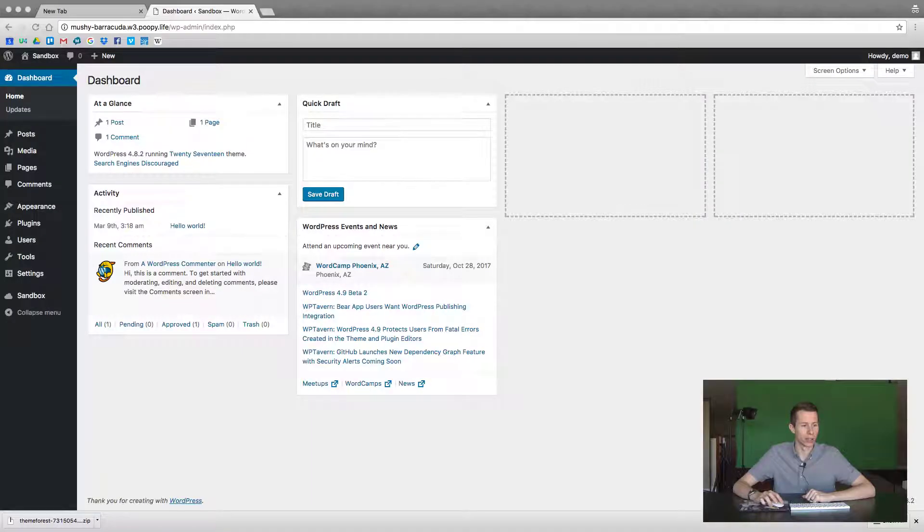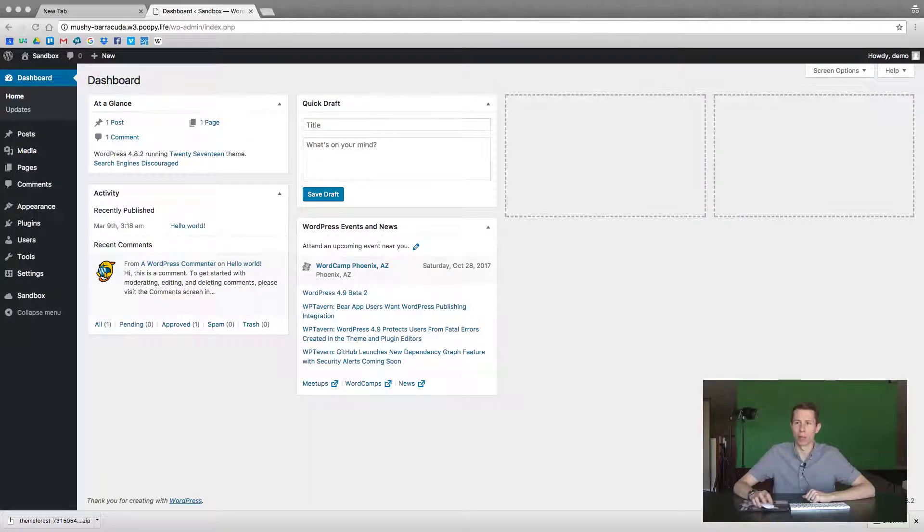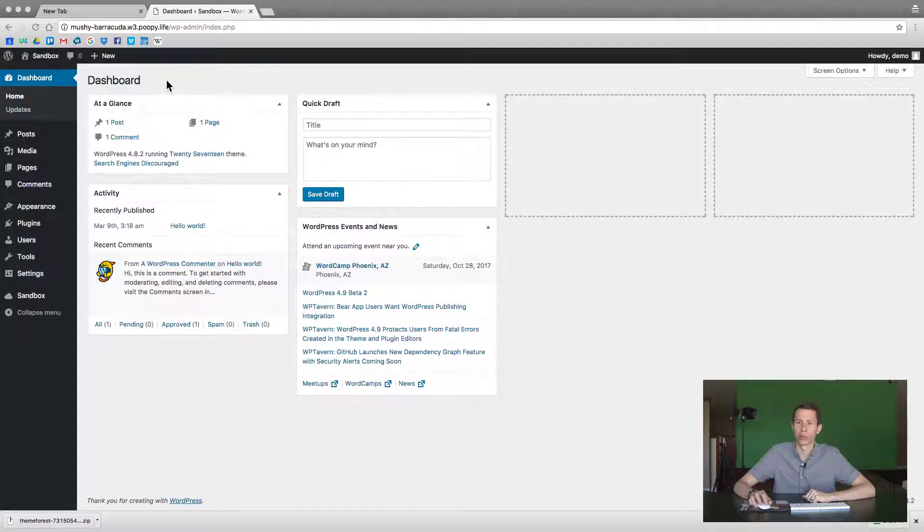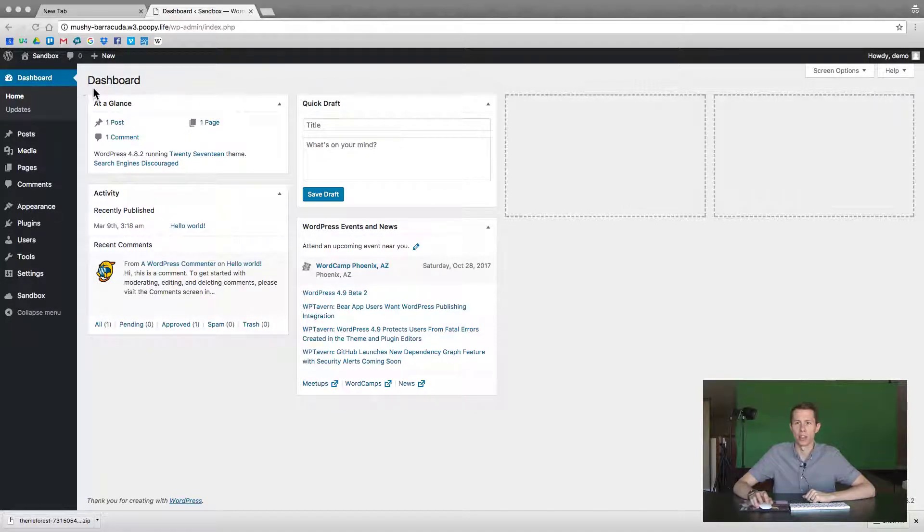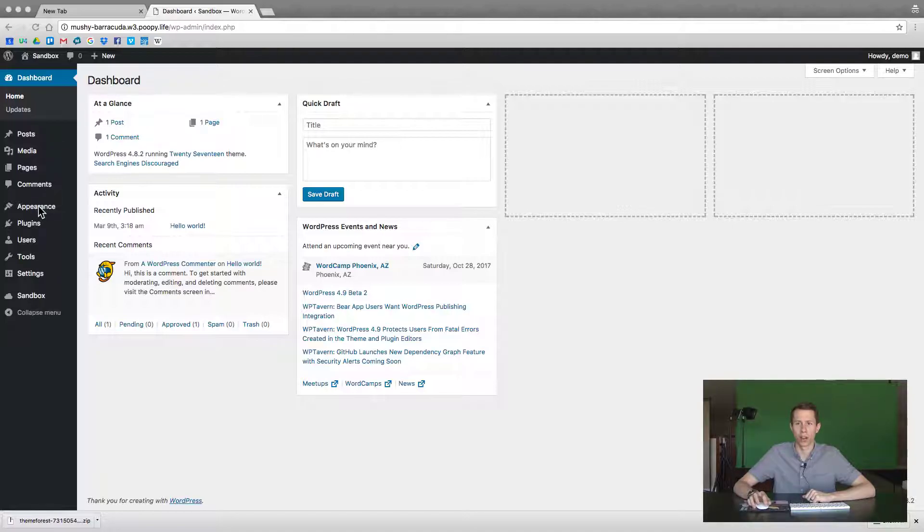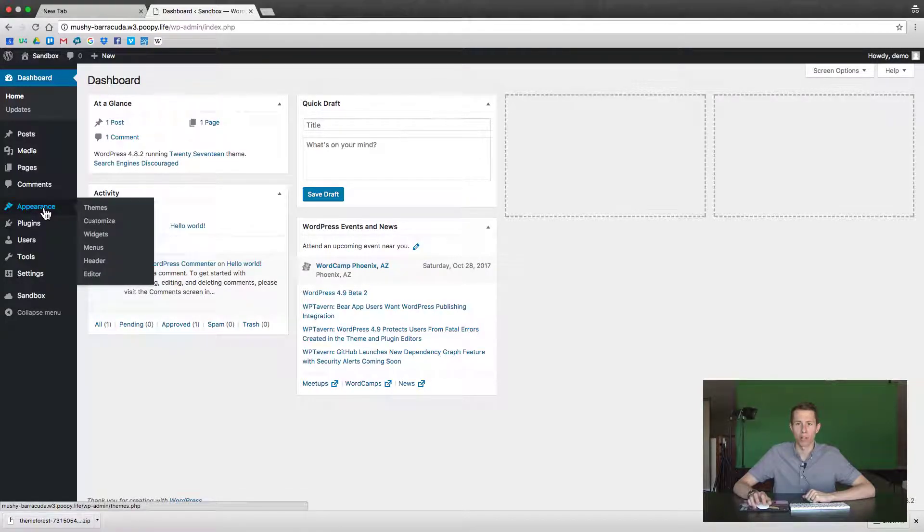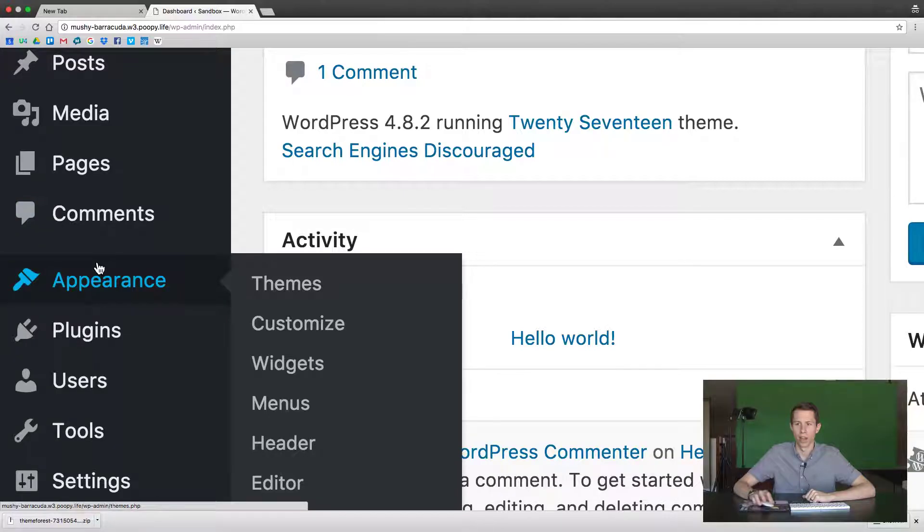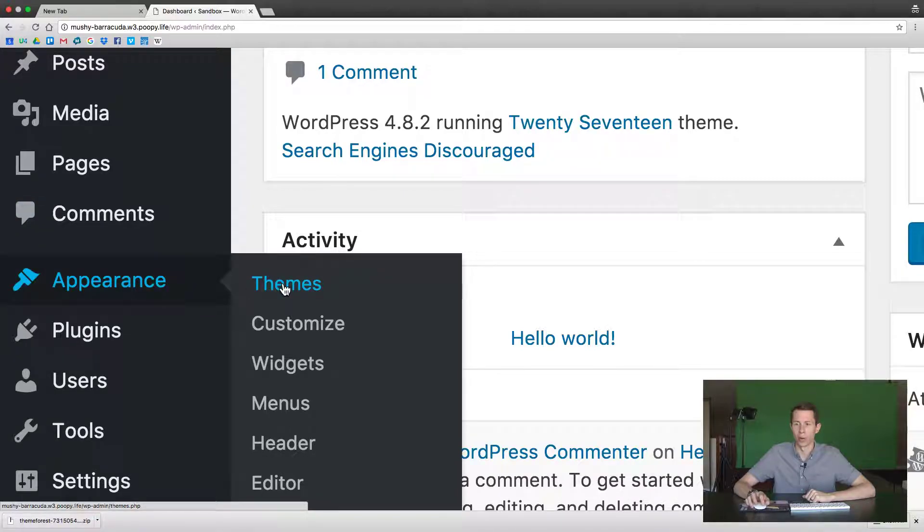First thing you want to do is open a web browser, log into your WordPress website and then you should see the dashboard. Next, you'll want to hover your mouse and click on the Appearance option down here and then click on Themes.